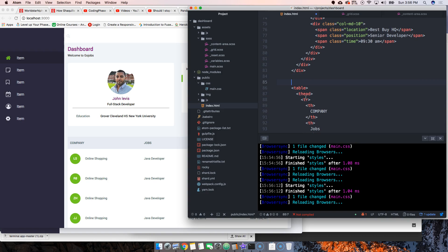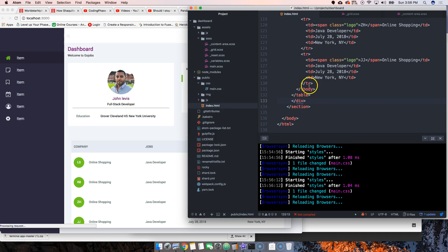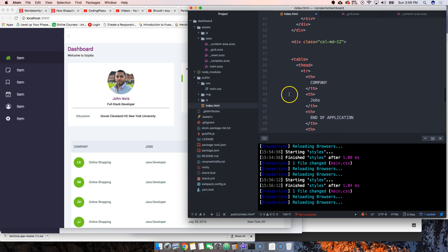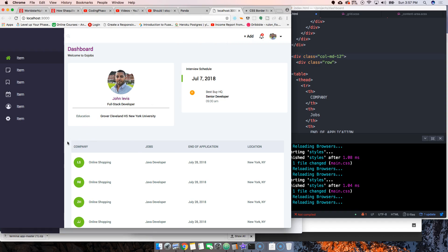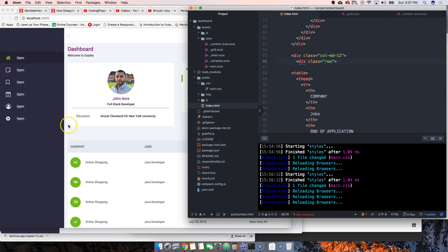Now let's create another div - we're going to say div col-md-12. Let's close it up. We're going to add a row right under the col-md-12. The col-md-12 has padding so it automatically pushes things inside. We want to fix that with the class row, which has a margin of negative 15 pixels. So automatically it will go to the right place and everything aligns.